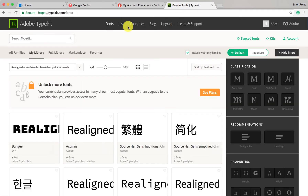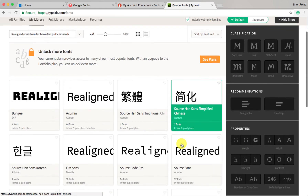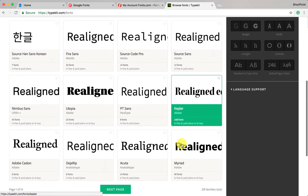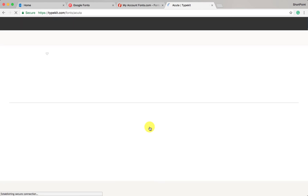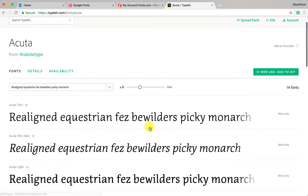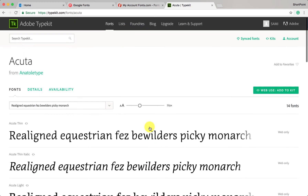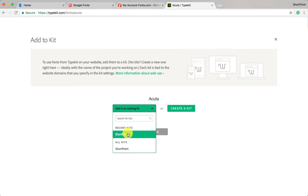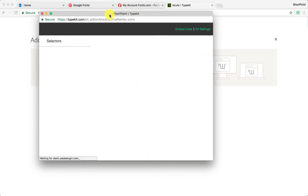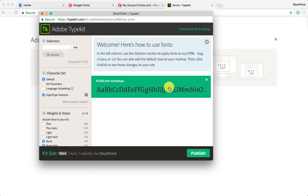Now let me show you how we can add fonts from Adobe Typekit. These are the fonts in Adobe Typekit — let's select this font for example. This is the font we want to add to our site. In Adobe Typekit, you need to add the fonts to a kit. After you select the font, click the 'add to kit' icon. You can create a new kit or select an existing one — I already created one called ShortPoint. The font is added to the kit and you can add as many fonts as you want.